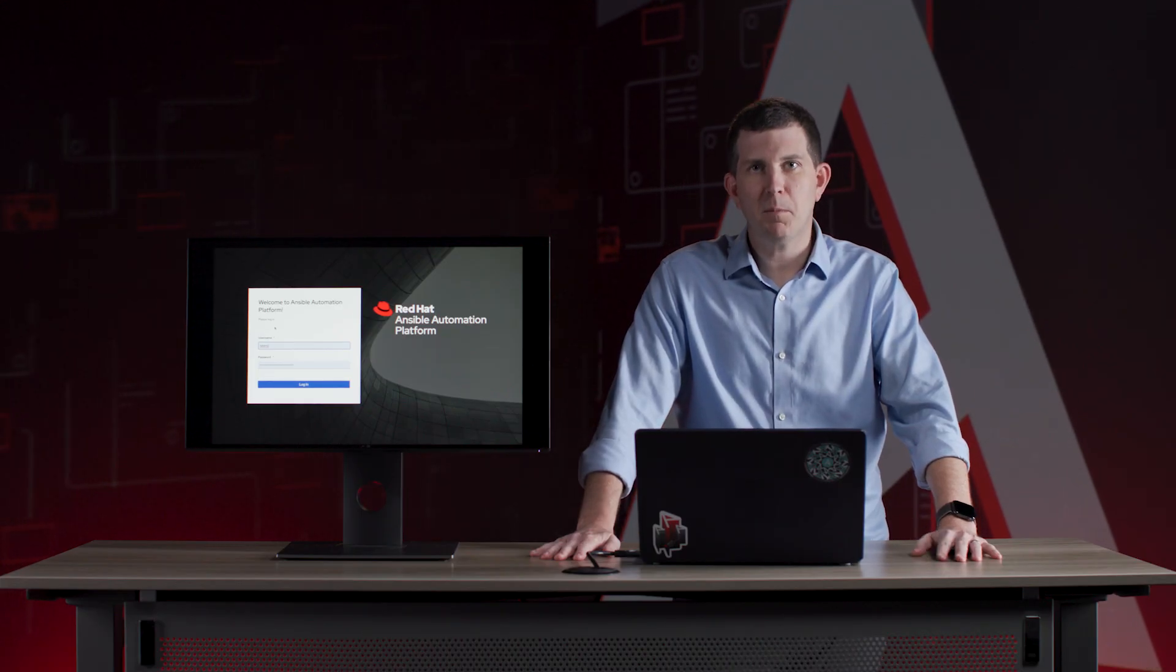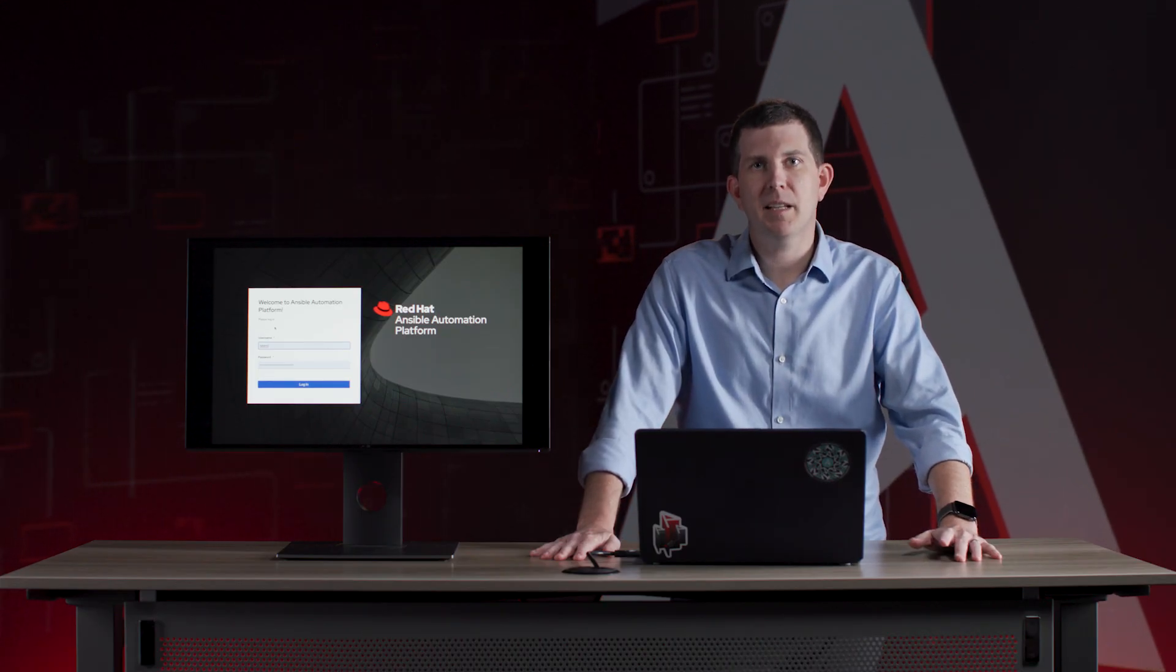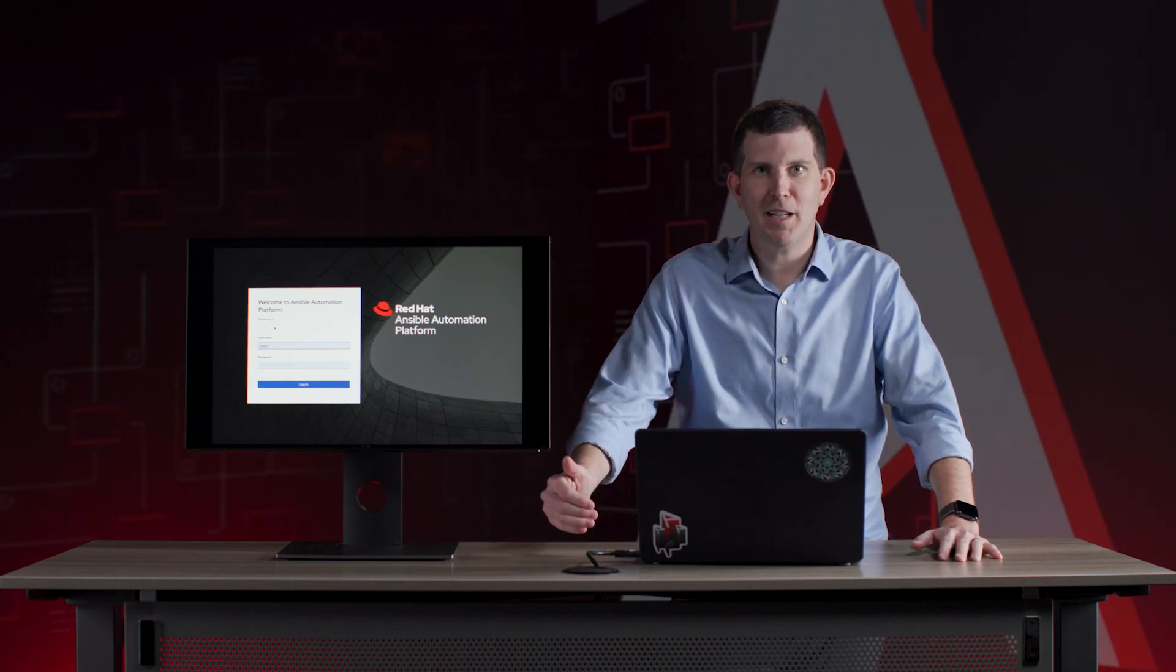So when we talk Ansible automation platform and how it can help users democratize automation, there's actually a bunch of different tools within the platform. The first one is Ansible playbooks themselves are really easy to understand. You can look at a playbook and it's almost self-documenting. Each task is a human readable task that you can understand and read.